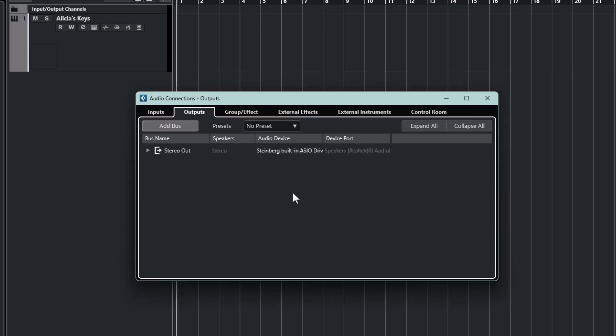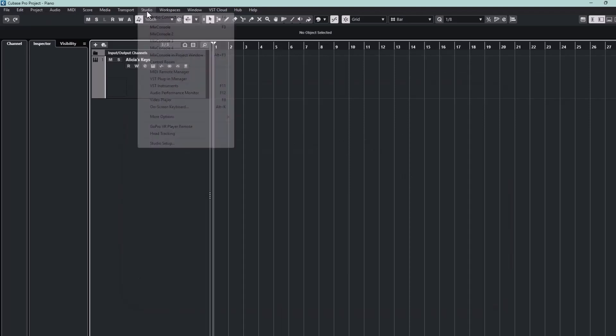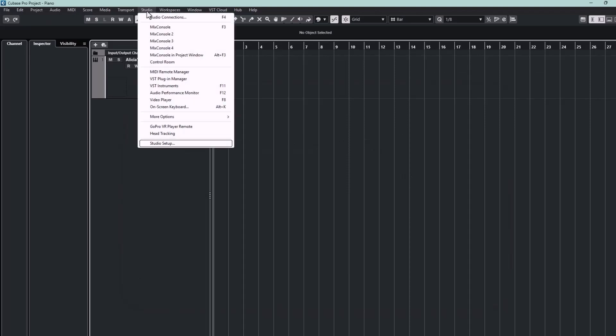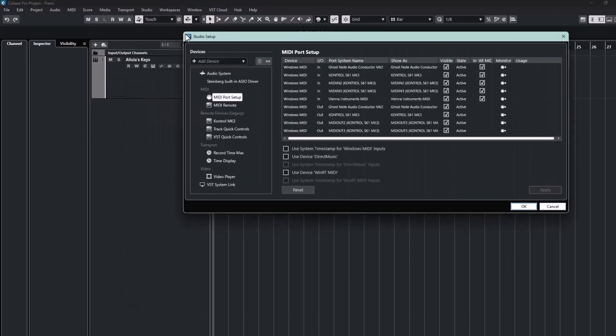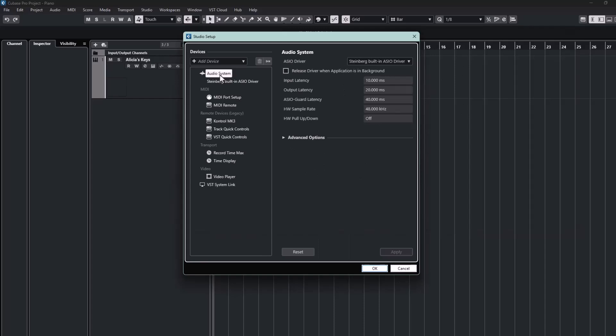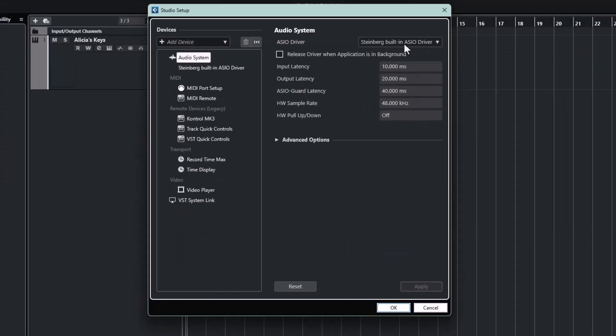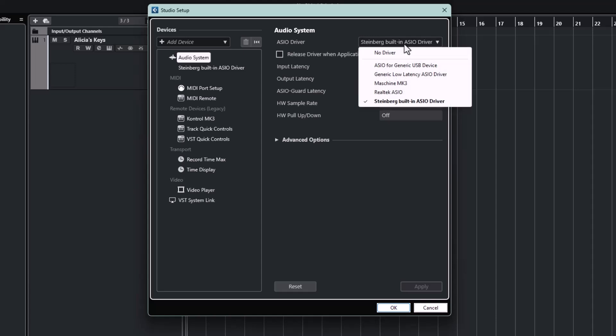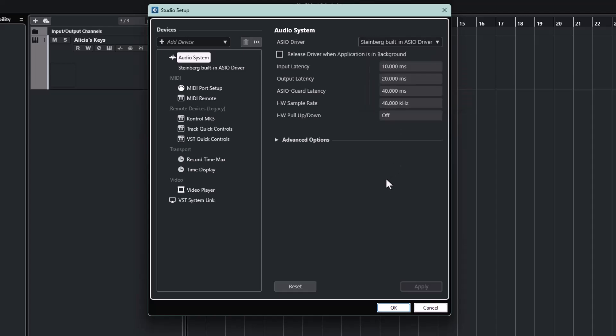Now depending on what's happened to your system, you may have the option to select the correct speakers. In my case, I don't. So we'll close this and go to Studio Setup. This is where you select all the inputs and outputs. And we need to go here, which is the Audio System. And here you can select the ASIO driver you want to use. Now you can see that Cubase has recognized several drivers which apparently have been installed on my system. However, it already has the Steinberg driver, which is the one I want to use, so we don't have to do anything there.